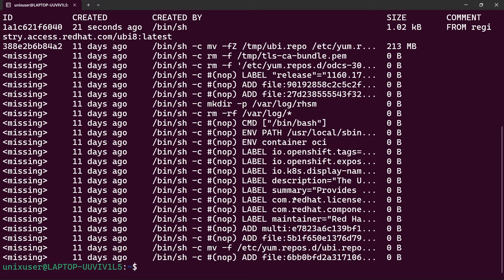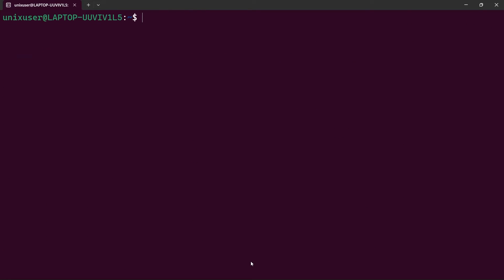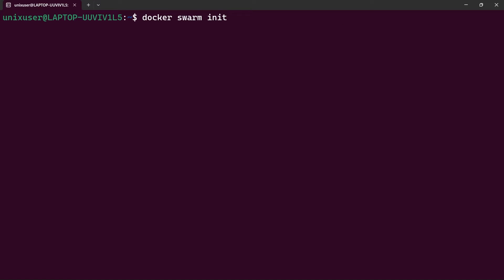This means that Podman is quite secure and we can be sure we can distribute this image without any sensitive information from the secrets being included. Now let's see how Docker behaves.